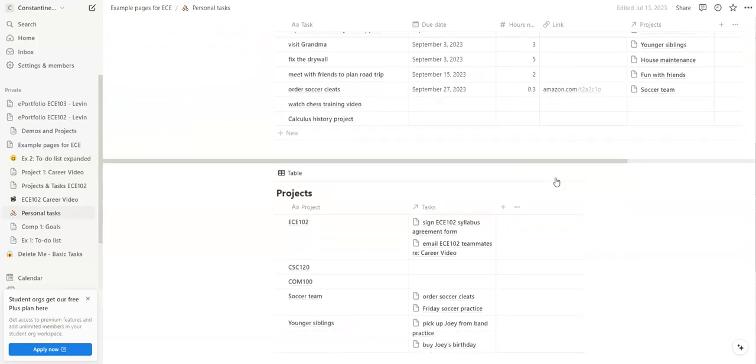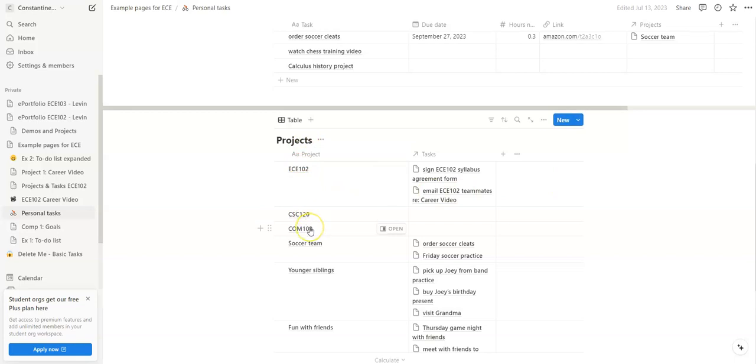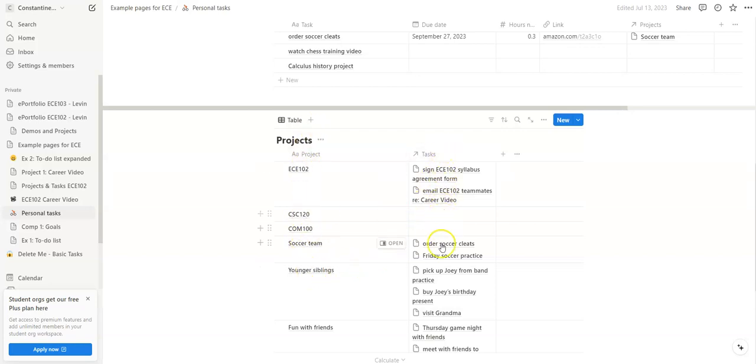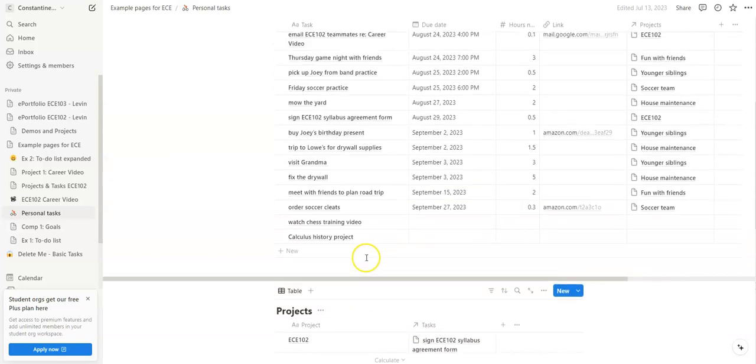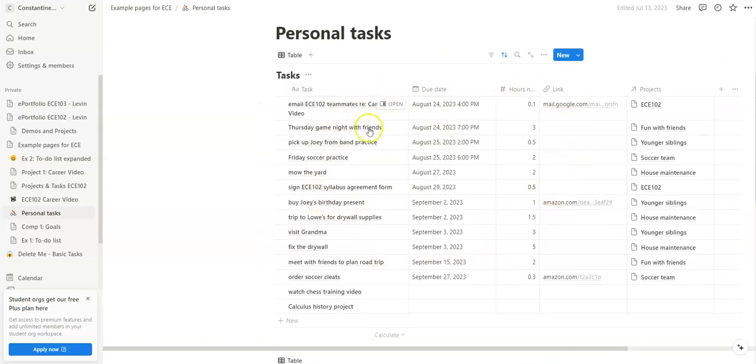So the way I have you build it for this class is you build a projects database where you list out each of your courses and then any other sets of commitments that you might have, like fun with friends, maybe a responsibility taking care of family members, house chores could be another category, and so on. So we get this projects database, and then over here are specific tasks that get associated with those projects.